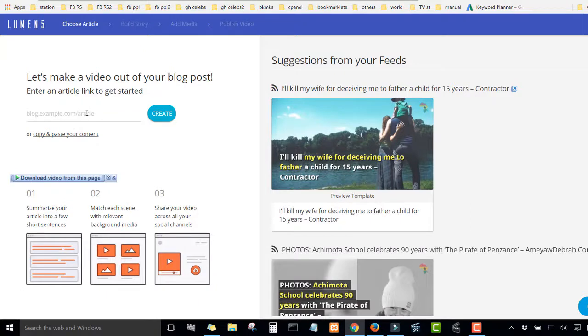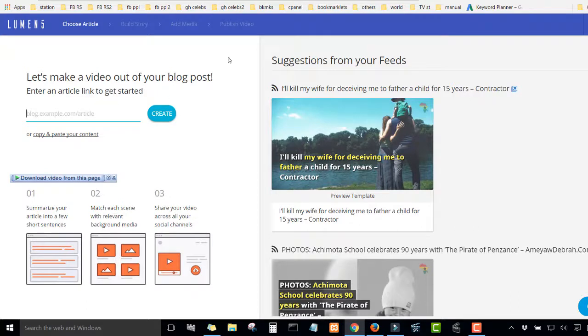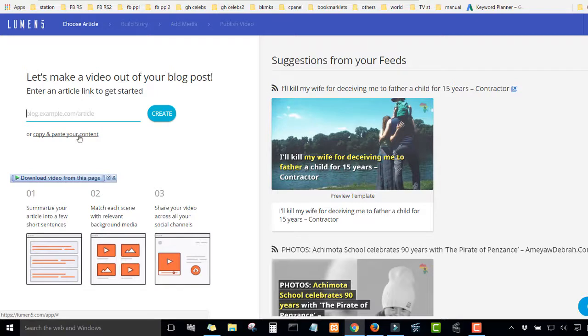Either you enter a blog URL and the software will automatically pull the article from the blog, or you copy and paste any article you have on your PC or your computer.